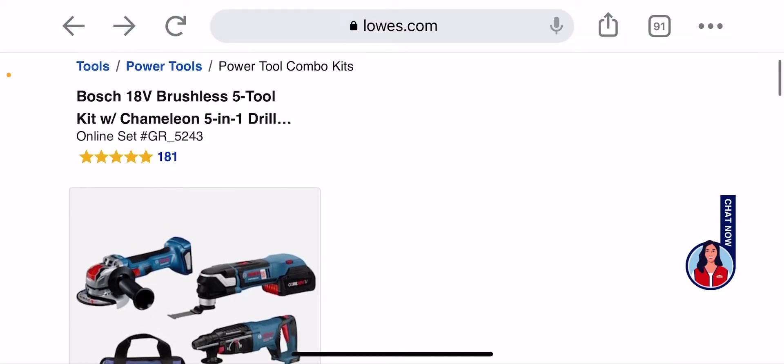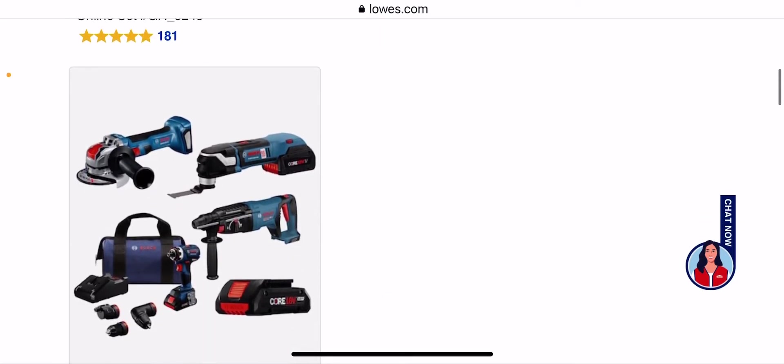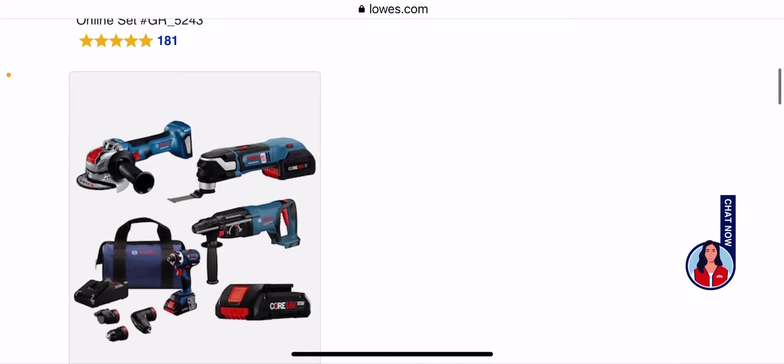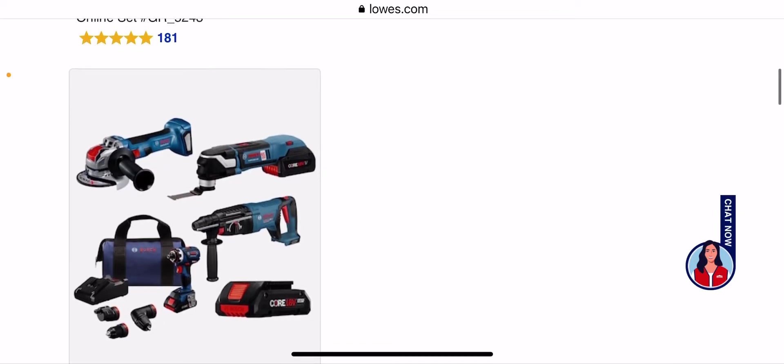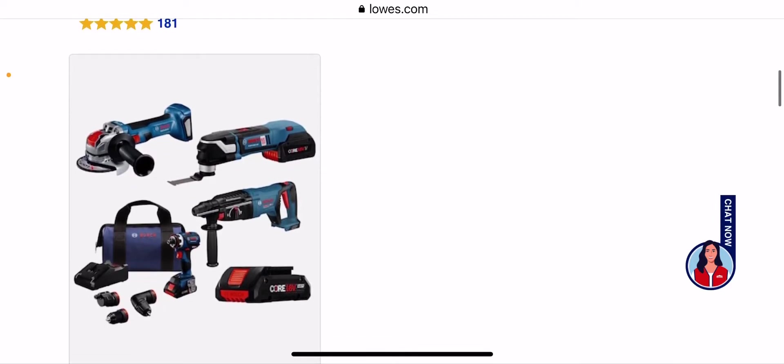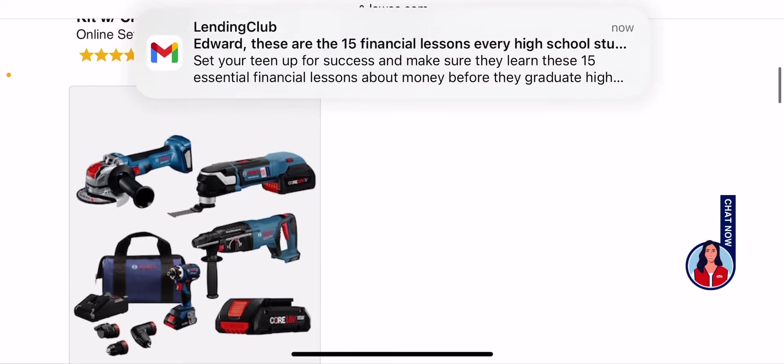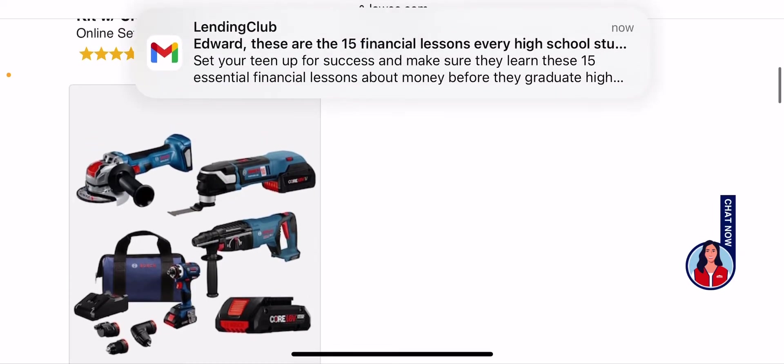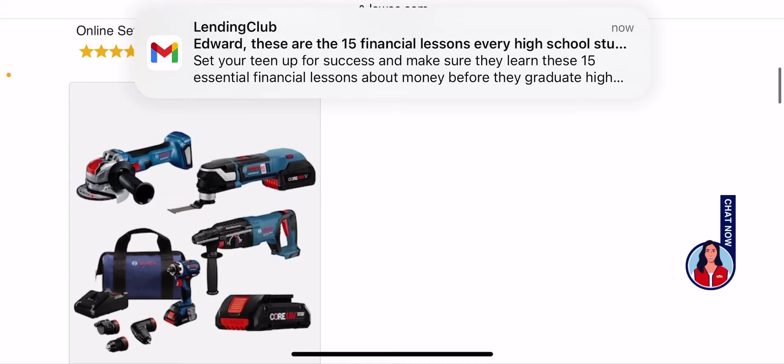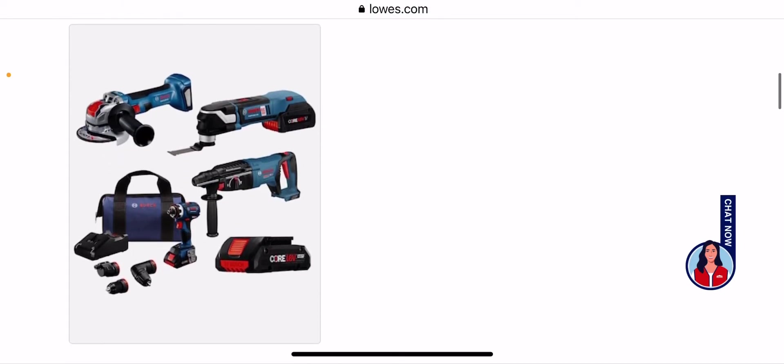You are getting, well they call it 5 tool, only see 4 here, but you are getting the SDS Bulldog, which I love, the brushless oscillating tool, which is really cool, the angle grinder.